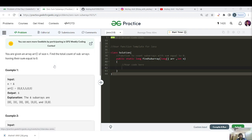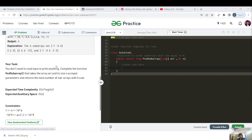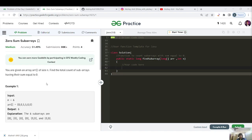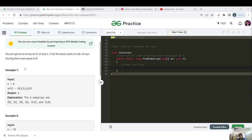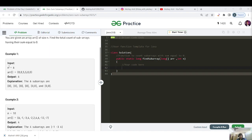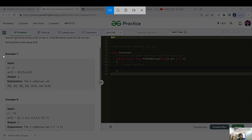Try it and guess using the constraints — that's a very good habit. Let's do it together. You're given an array of size n, find the total count of subarrays which have their sum equal to zero. Here n equals 6 and the array elements are zero, zero, five, five, zero, zero. The answer is six subarrays.